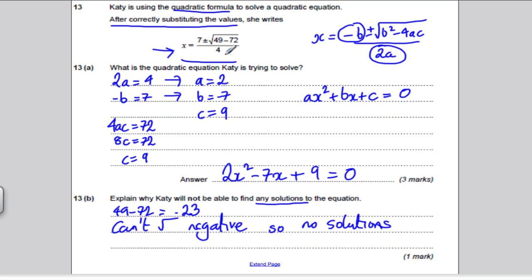I hope you found that useful in your revision for Unit 3 Higher, and in particular the quadratic formula. Thank you for watching.